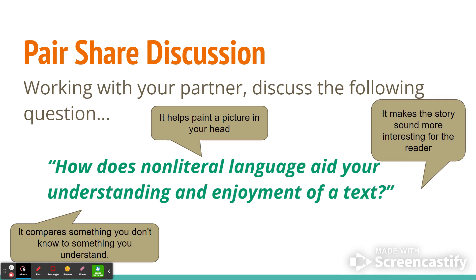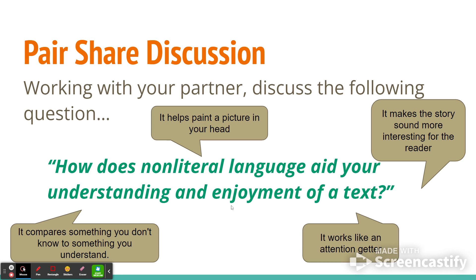It makes the story sound more interesting for the reader. People like to use metaphors to keep the reader interested so they don't get bored and put down what they're reading — they want to keep them engaged. And a final possible answer is it works like an attention getter. Metaphors draw the reader in and keep them engaged.